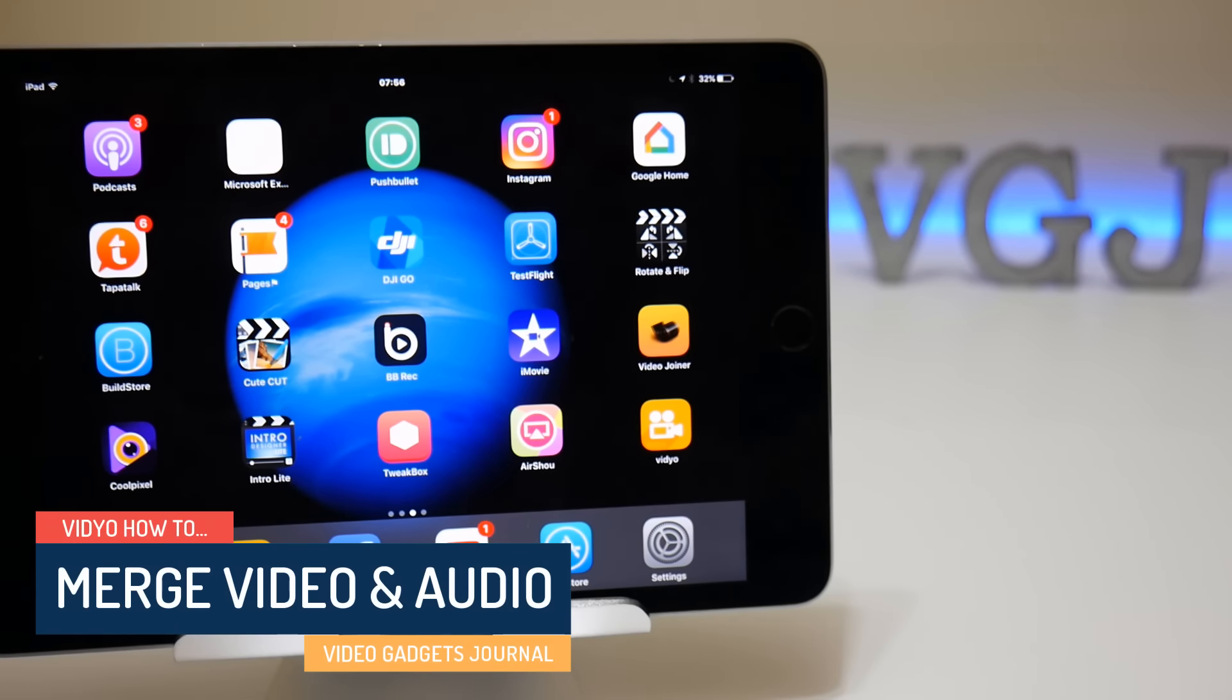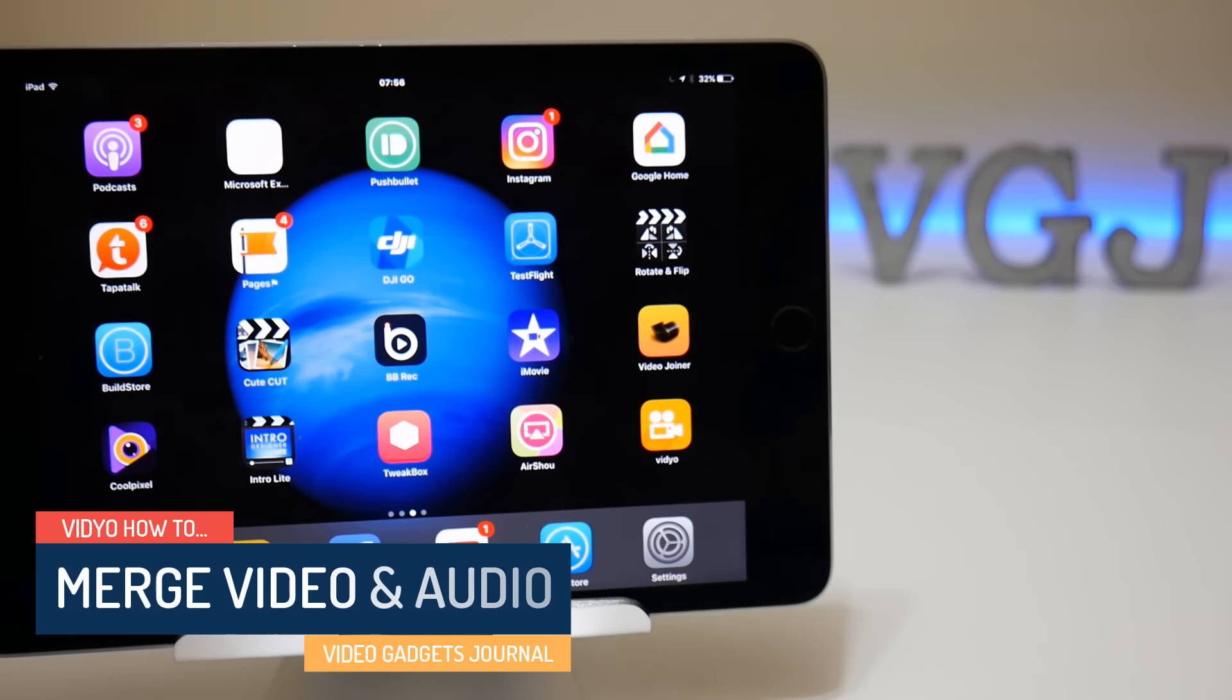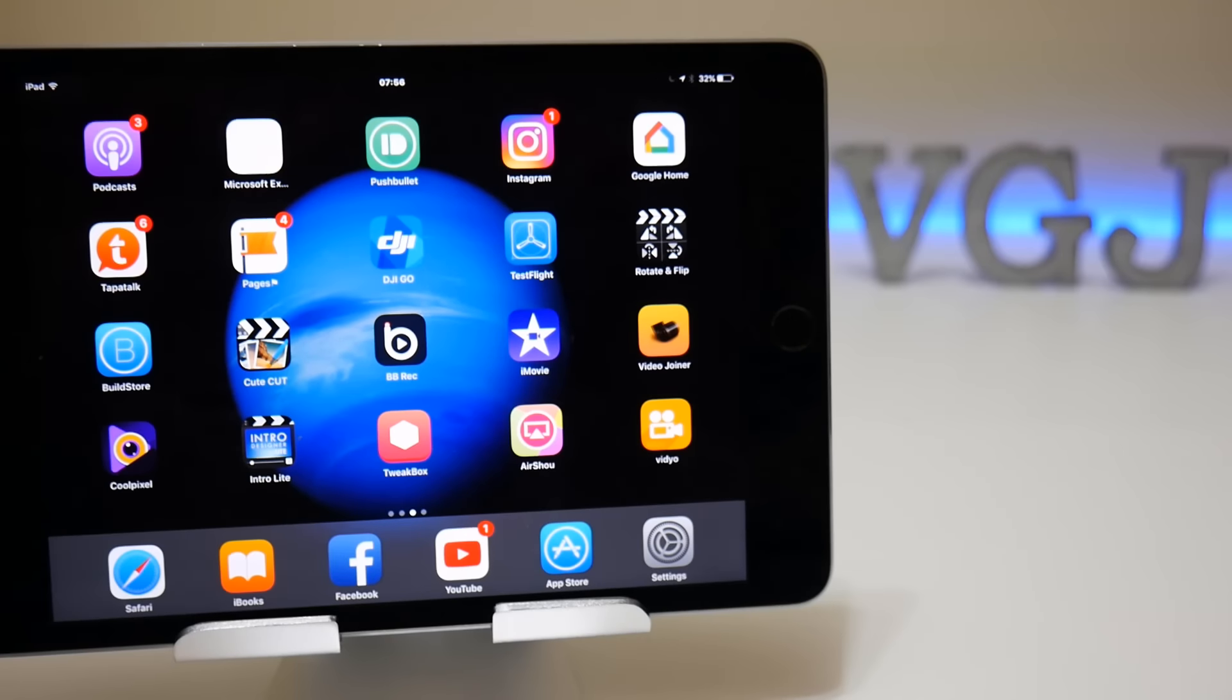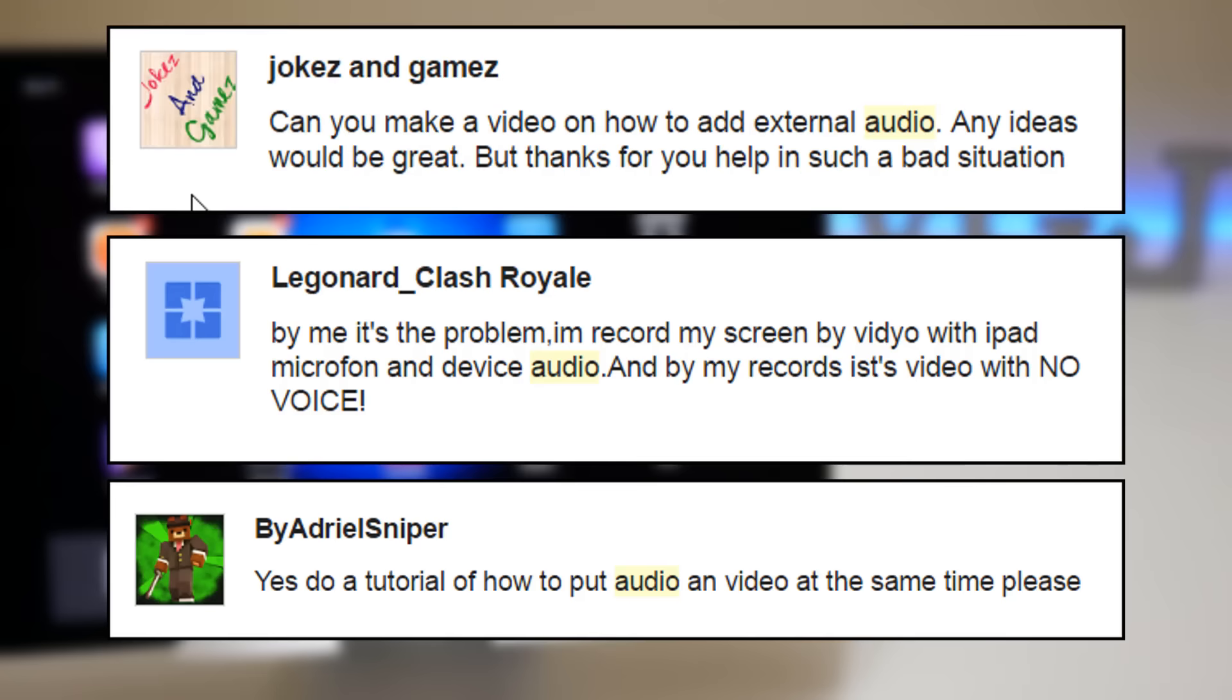Hello everyone, welcome back to Video Gadgets Journal. We're back in session looking at the iOS screen recorder video. Once again, a couple of comments have come in wanting me to show you how to merge the audio and the video together.